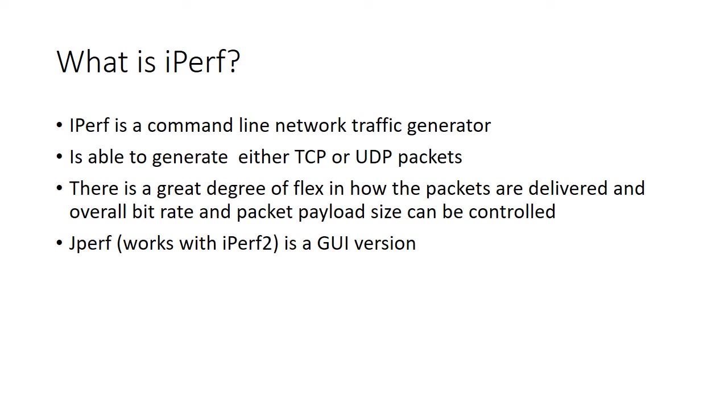And there's a great deal of flexibility in terms of how you might actually deliver these packets. You can set things like the overall bit rate and the packet payload size and a few other parameters can be controlled too.